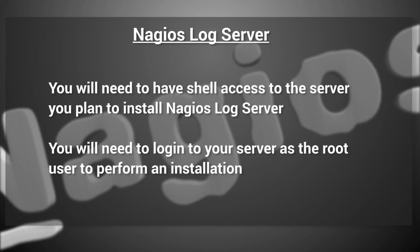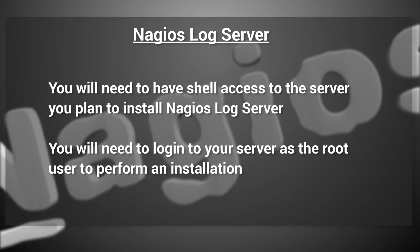You will also be required to have shell access to the server you plan to install Nagios LogServer. You will need to log into your server as the root user to perform an installation.